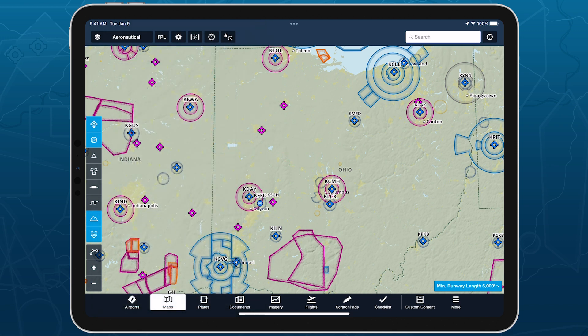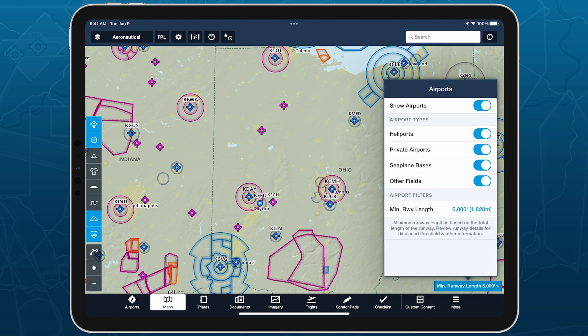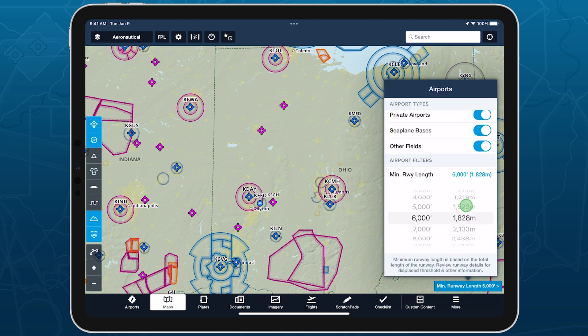A blue rectangle in the bottom right corner of the map shows the current filter setting as a reminder any time the filter is enabled, and you can tap on this to adjust the filter or any other airport settings.